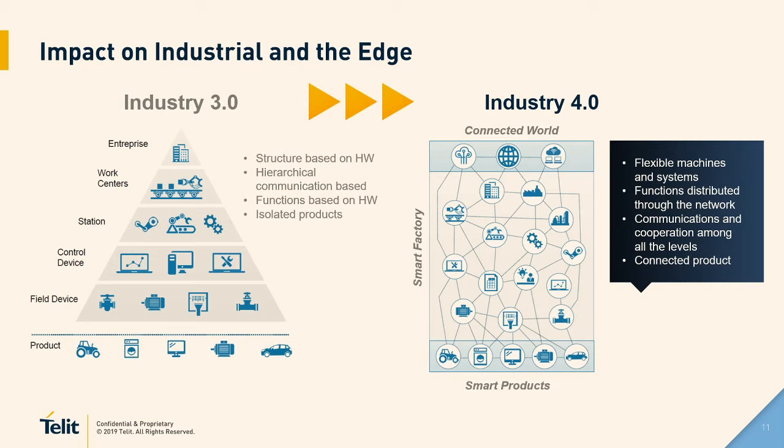So basically what DeviceWise is: DeviceWise is a software, an industrial IoT platform that has the ability to convert every single machine that you have, from the latest one to the oldest one, into a data point, and giving you the ability to intercommunicate this machine with other machines and all the different systems that you have, making a bridge between IT and OT.